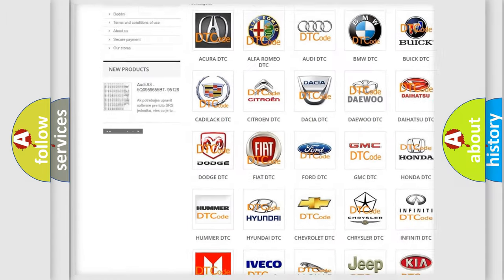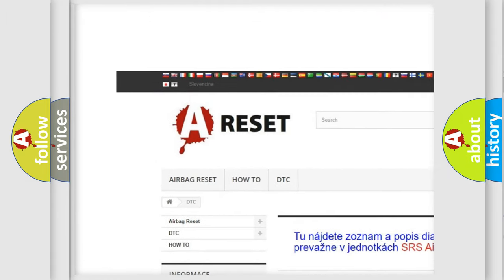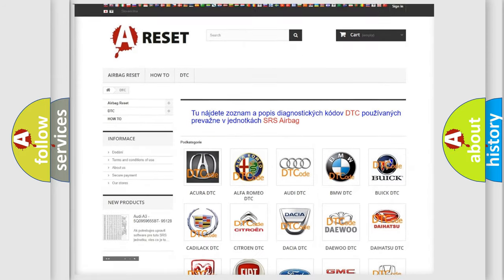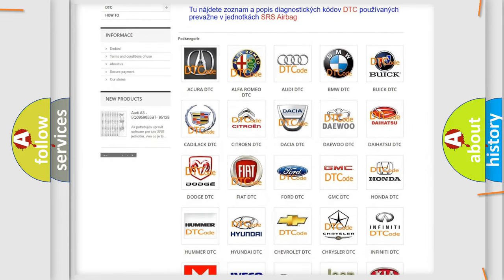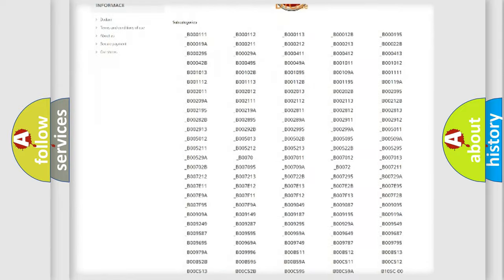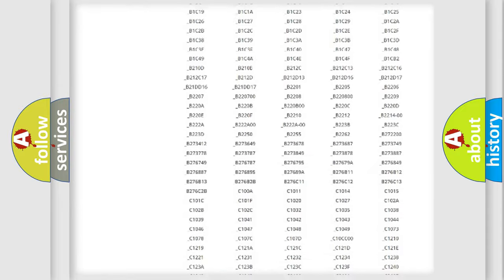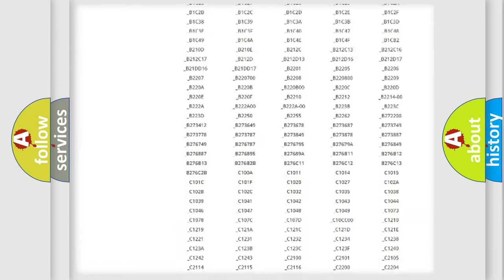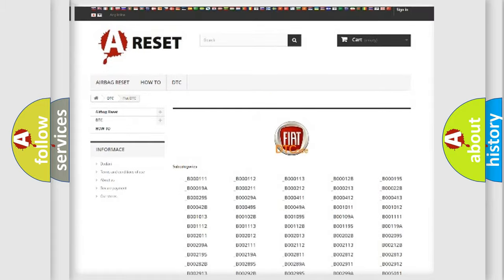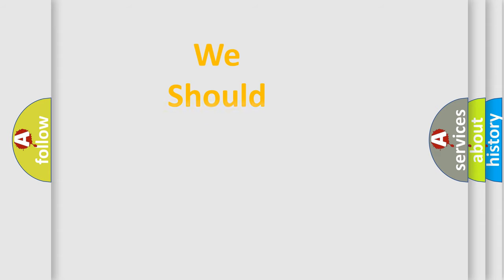Our website airbagreset.sk produces useful videos for you. You do not have to go through the OBD2 protocol anymore to know how to troubleshoot any car breakdown. You will find all the diagnostic codes that can be diagnosed in Fiat vehicles, and also many other useful things.